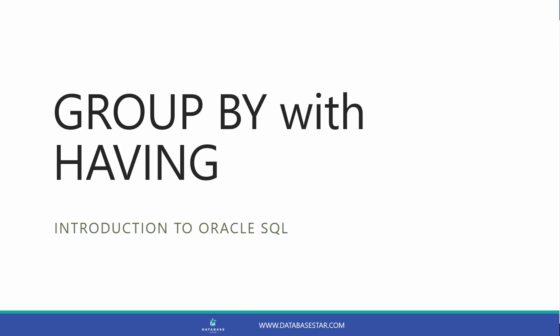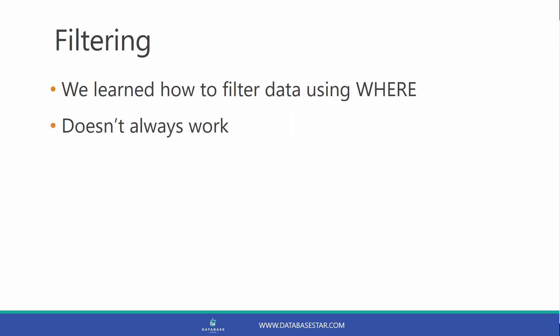Group by with having. In an earlier lesson, we learned how to filter data when grouping using a where clause. There is a situation where this doesn't work though. Let me explain.